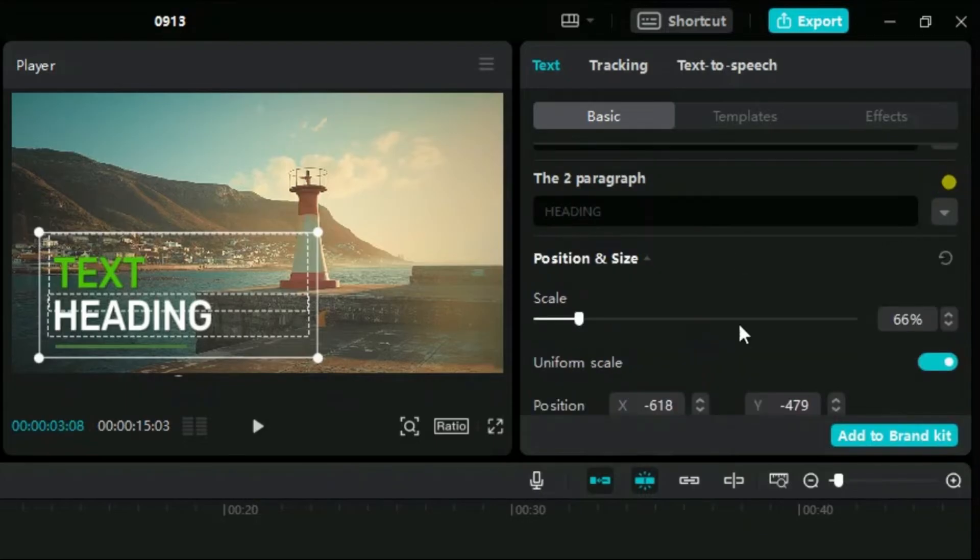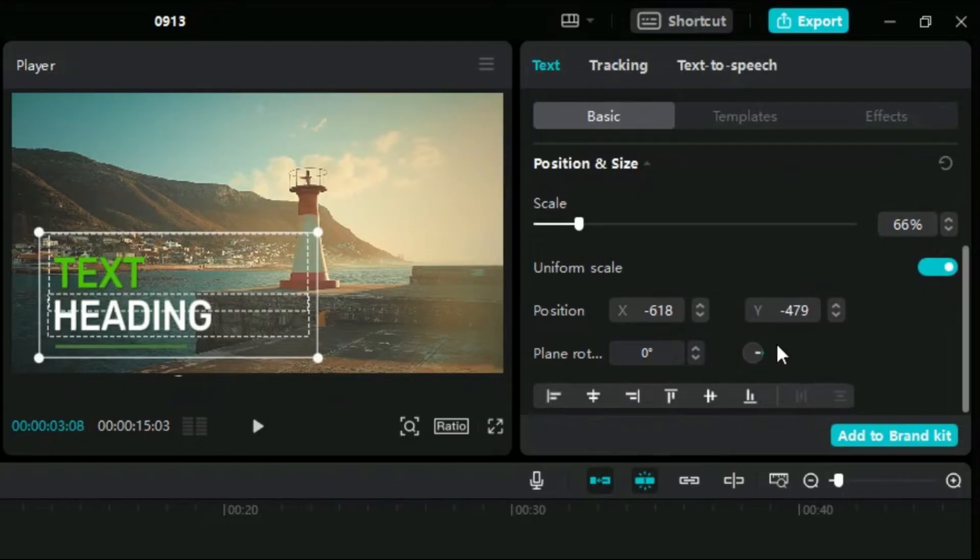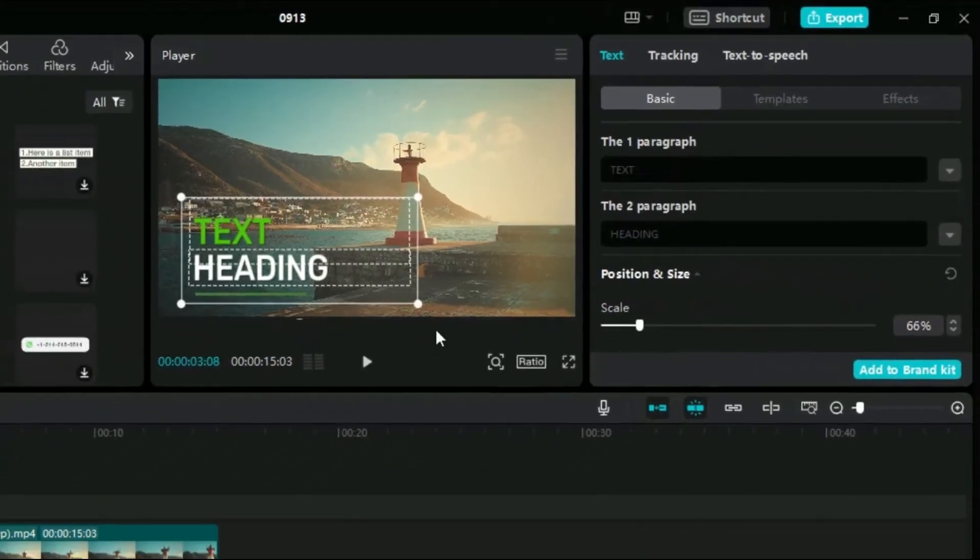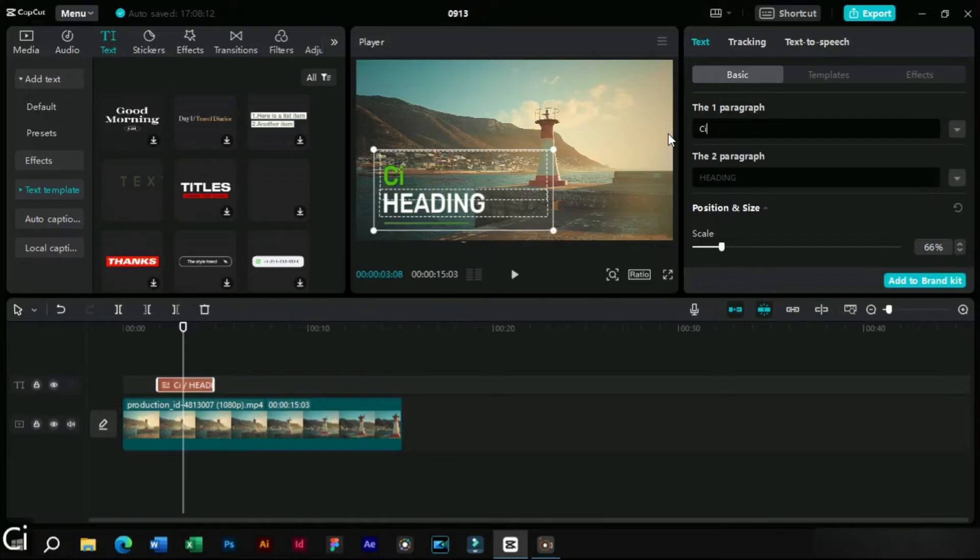In the same way we can also edit the other text element of the template. Now let's change the text.